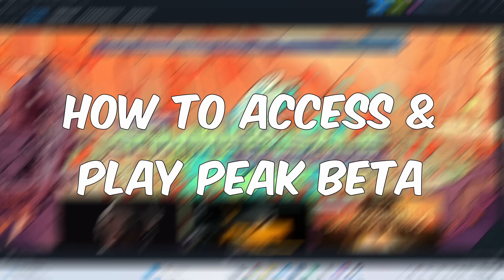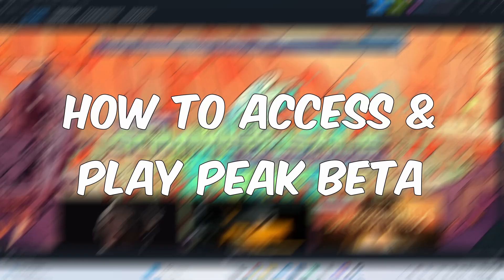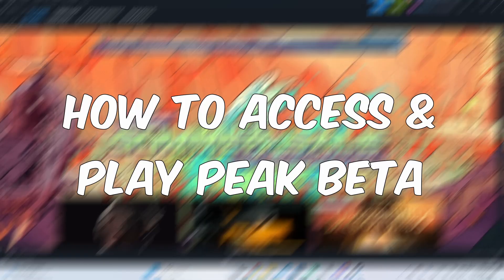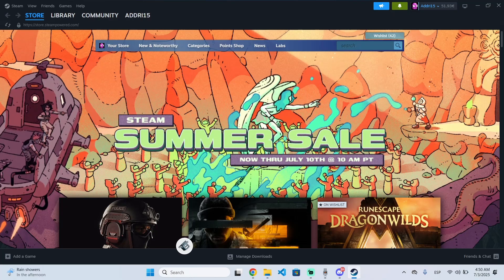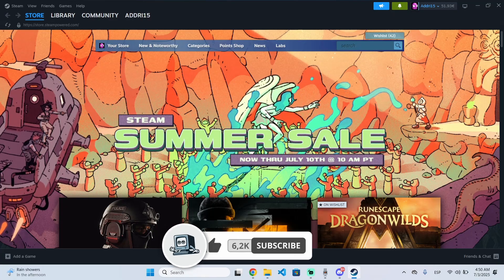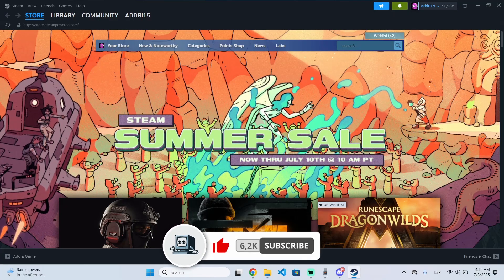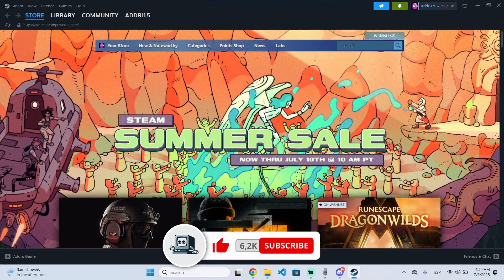I'm about to show you how you can access and play the new public Peak beta in just a few steps. If you find the video helpful, don't forget to subscribe and like it.